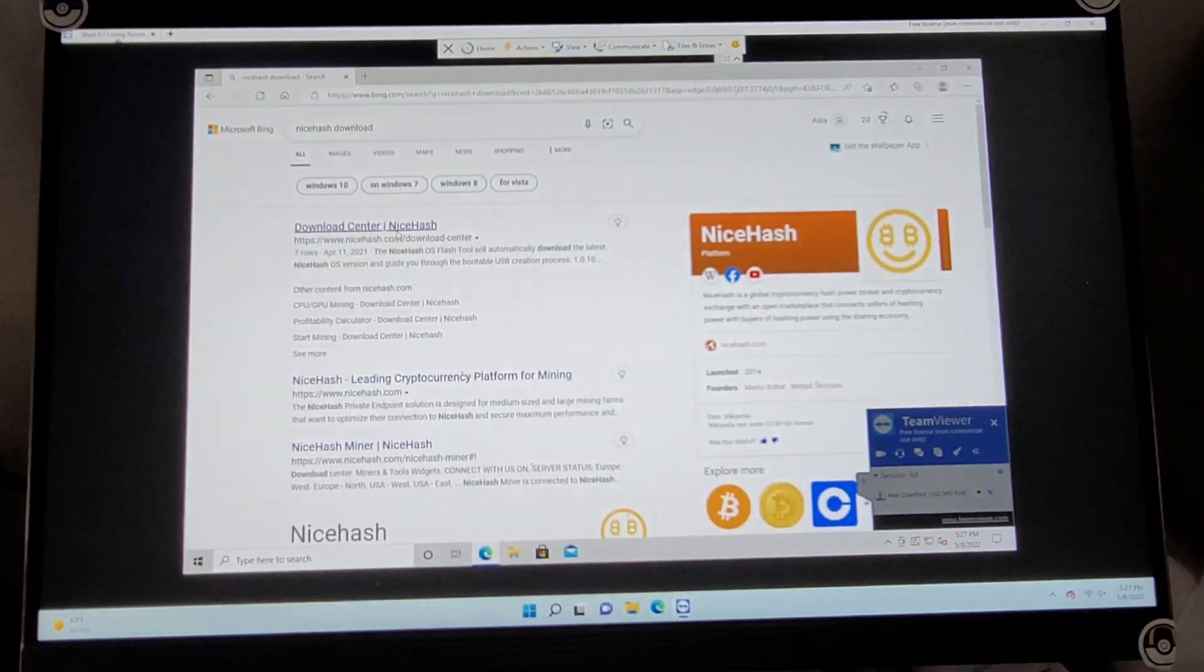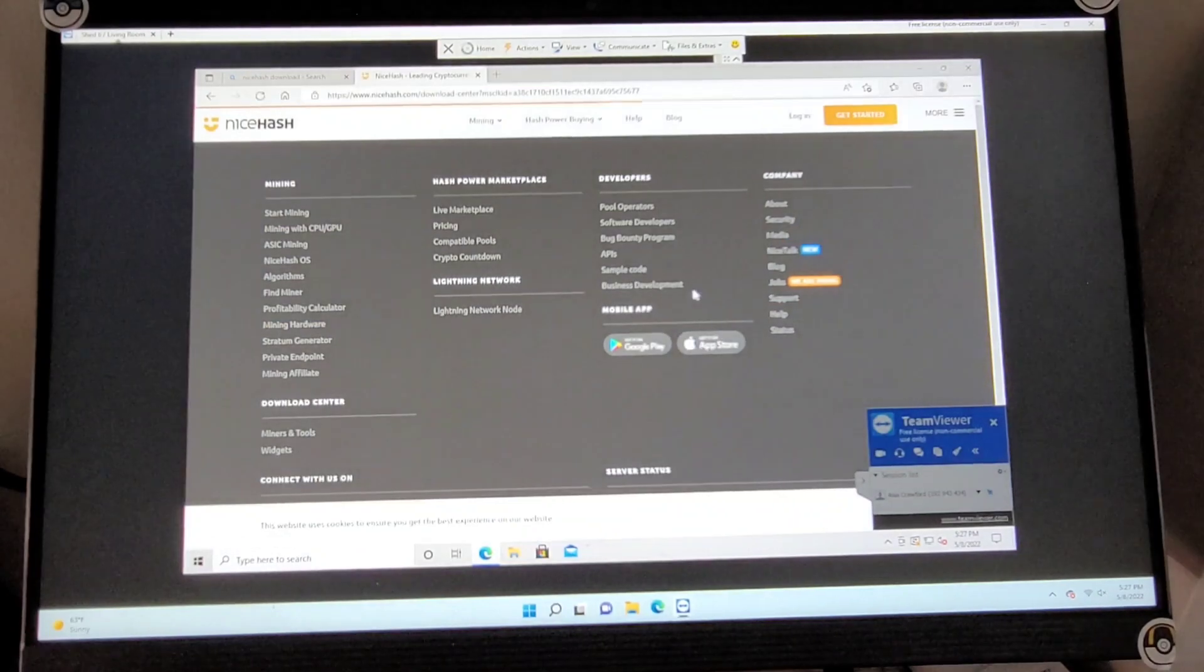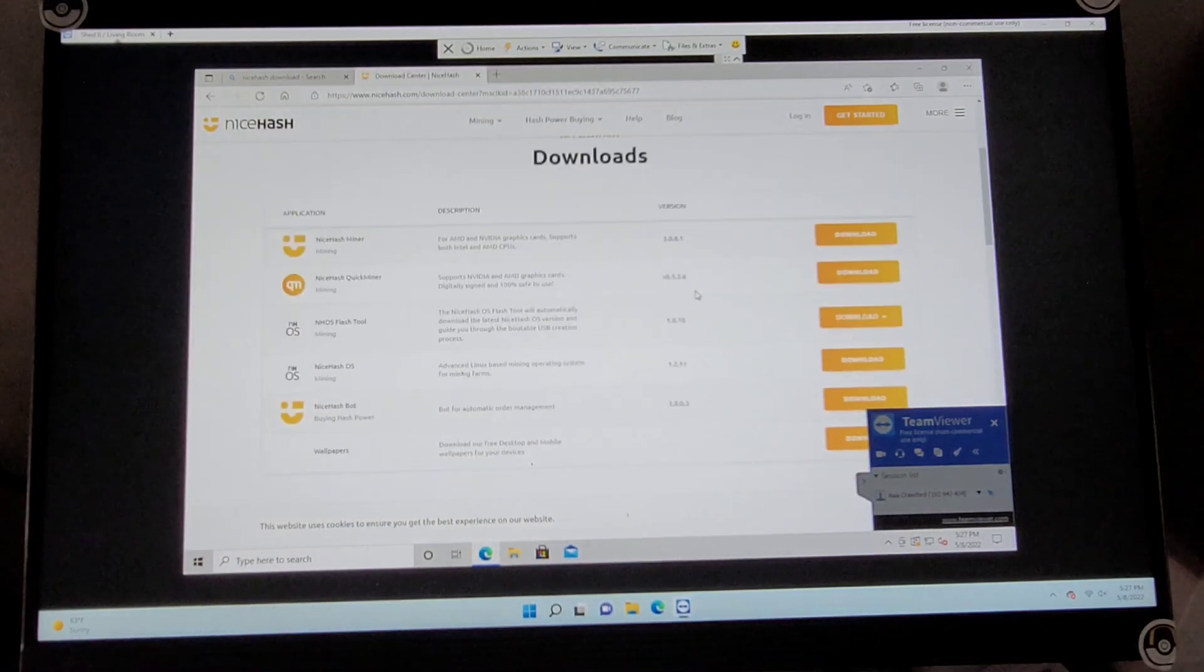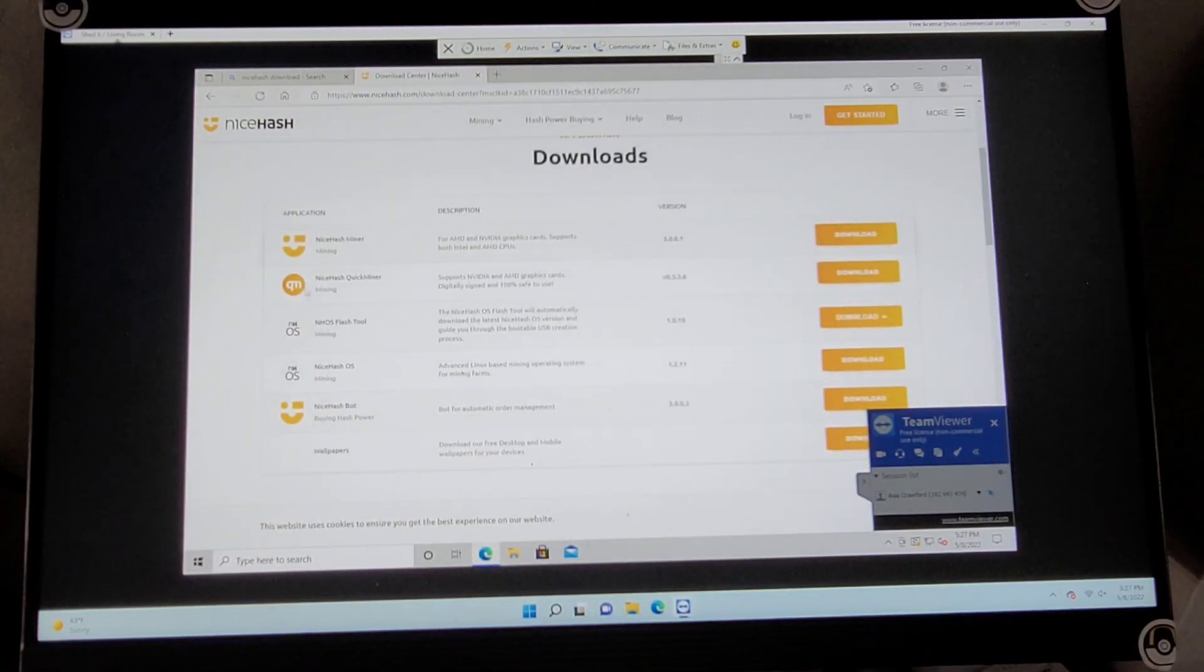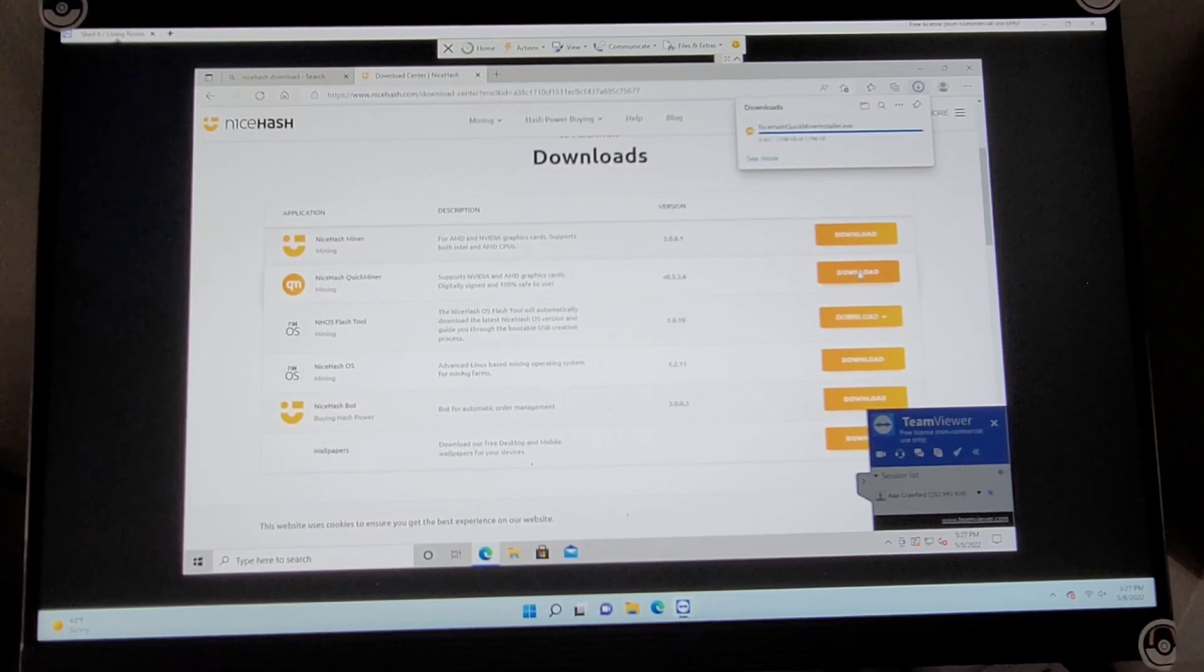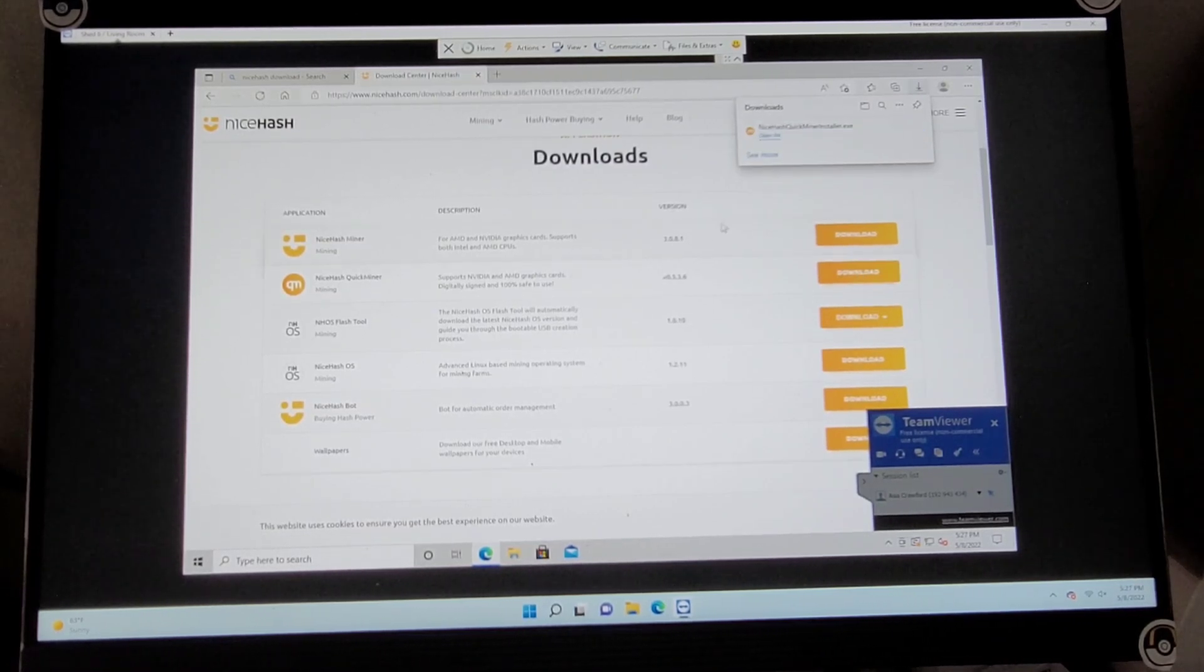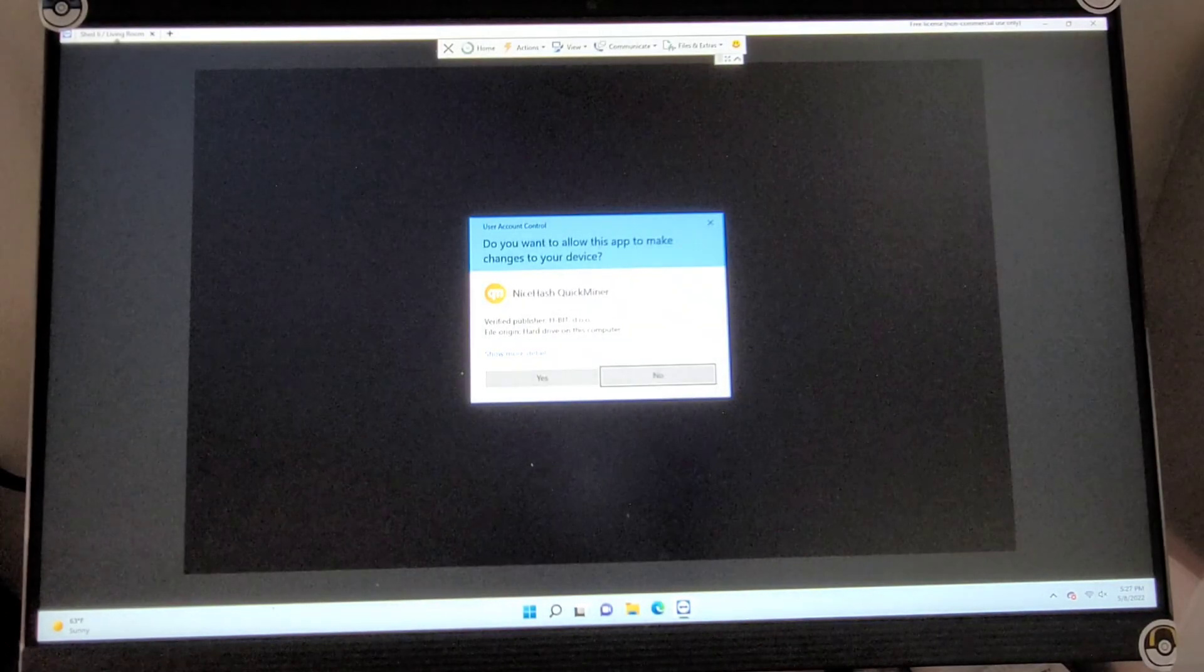It's going to take you right to the download center. And we're going to go ahead and download NiceHashQuickMiner. This is super easy, super simple, and super quick. We're just going to follow through these prompts.